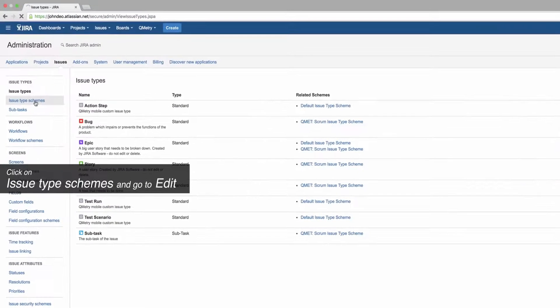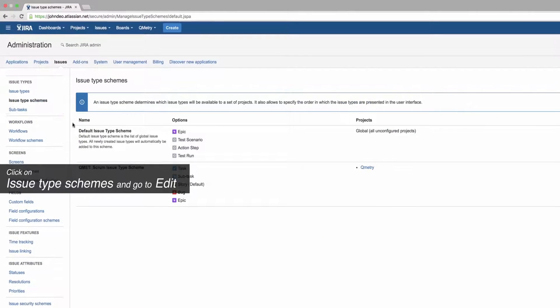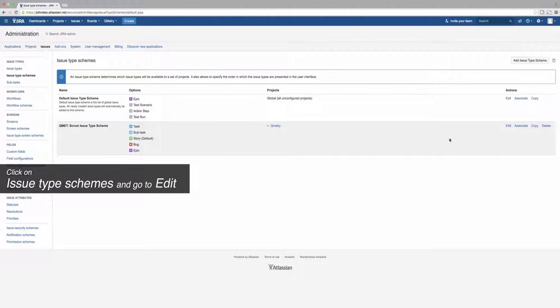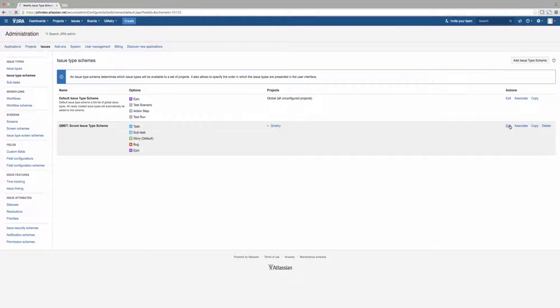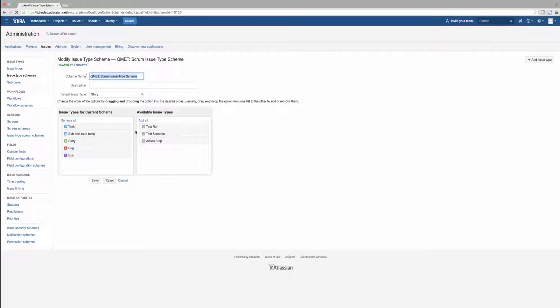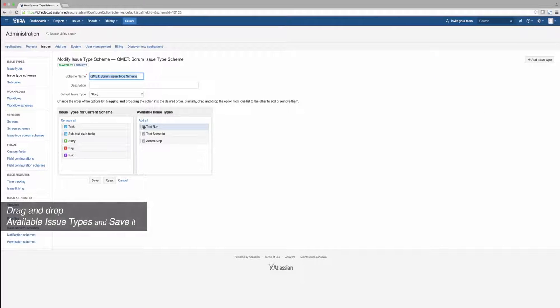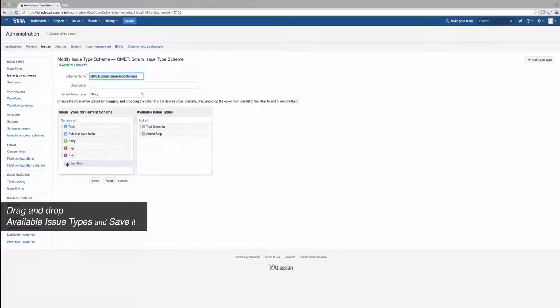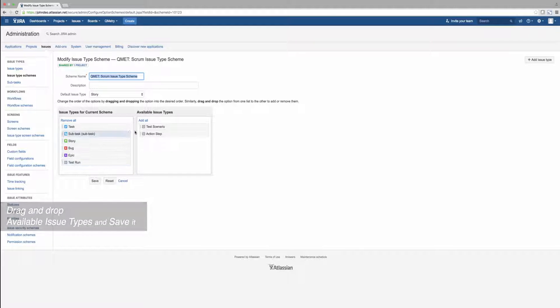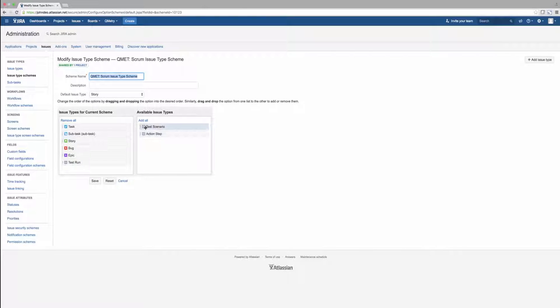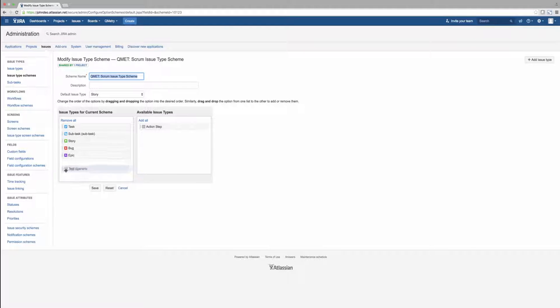On the left-hand side, select Issue Type Schemes, locate your project, and select Edit. You'll notice that there are two columns of issues. From the Available Issue Type column on the right, drag the three items Action Step, Test Scenario, and Test Run to the Issue Type for Current Scheme column on the left.